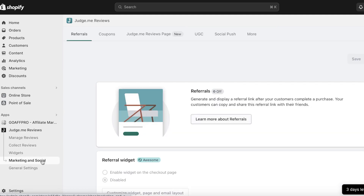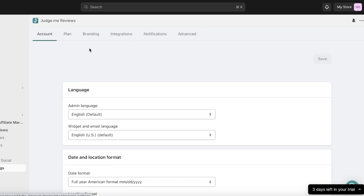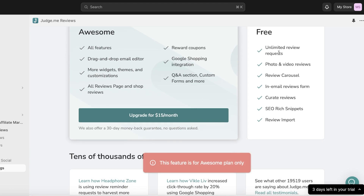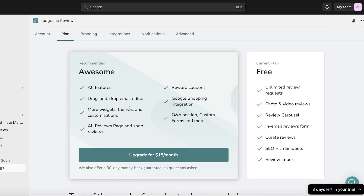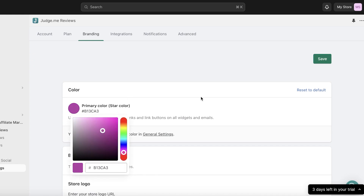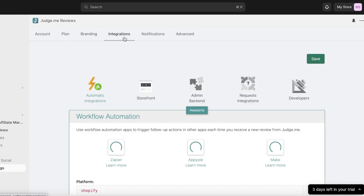Under Marketing and Social, you can build referrals, coupons, social push, and more. In the General Settings — one of the most important tabs — you have your language and basic installation options. Under the Plan panel, the free version gives you unlimited reviews but with Judge.me branding. To remove the branding, upgrade to the Awesome Plan starting at $15 per month. Under Branding, choose your primary color for tabs, buttons, or the review widget, and click Save. You can also enter a logo URL to integrate your business logo into the review widget. Further settings include integrations, notifications, and advanced options for optimizing your review widget.